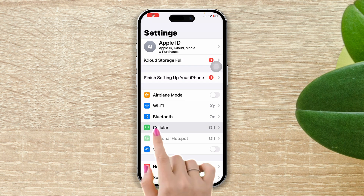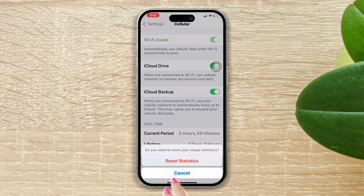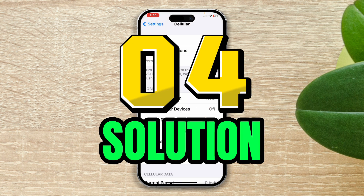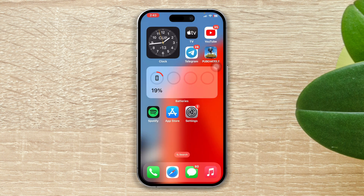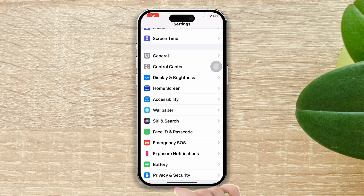Solution 3: Reset cellular settings. Open Settings, tap Cellular, scroll down, tap Reset Statistics, then tap Reset Statistics again.